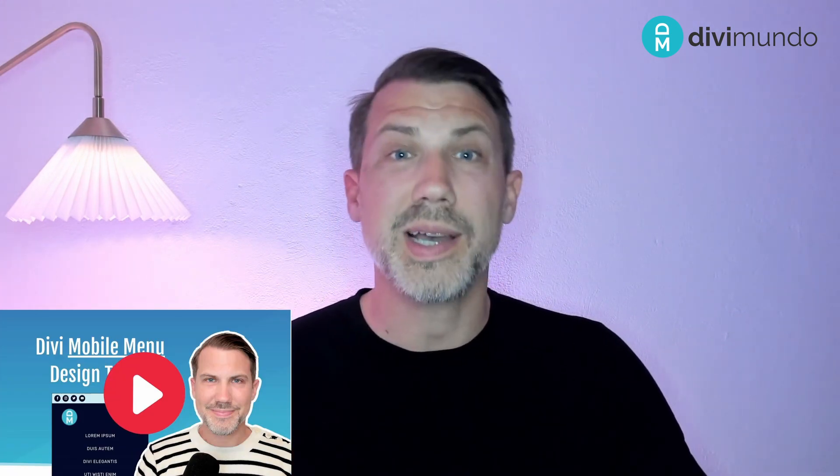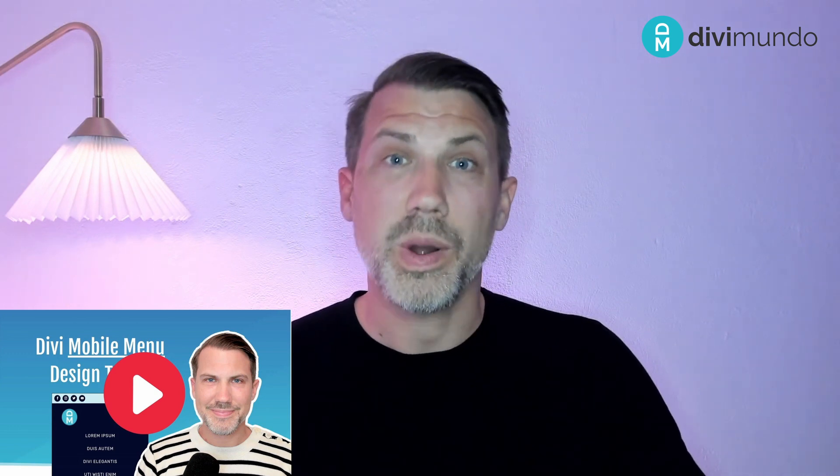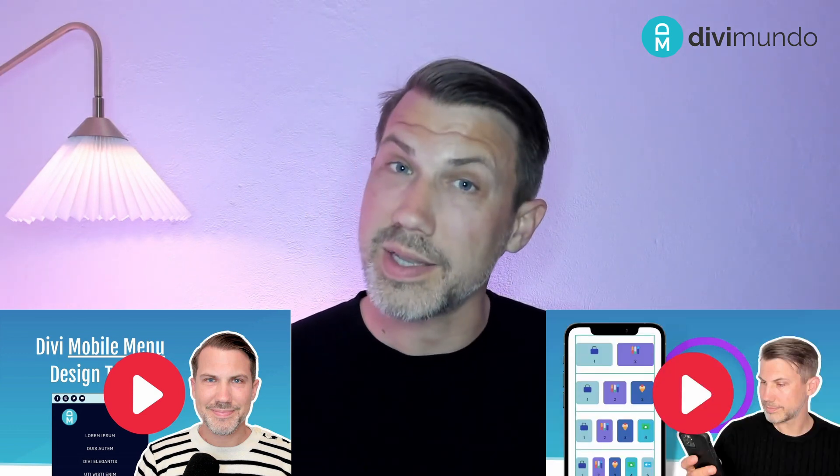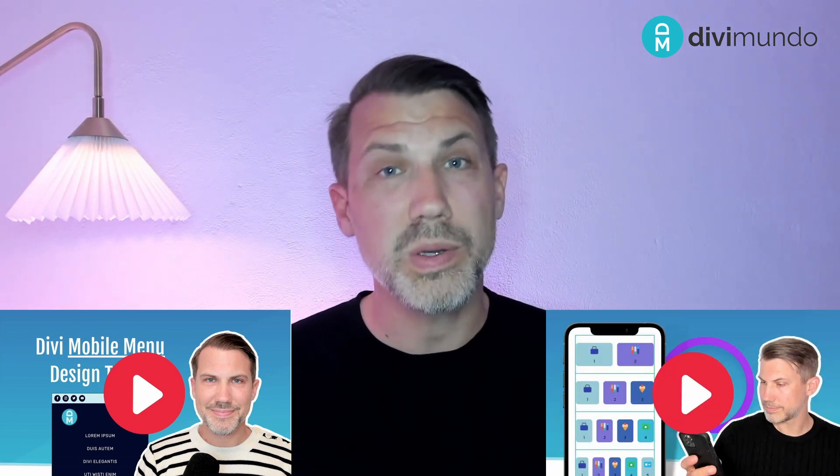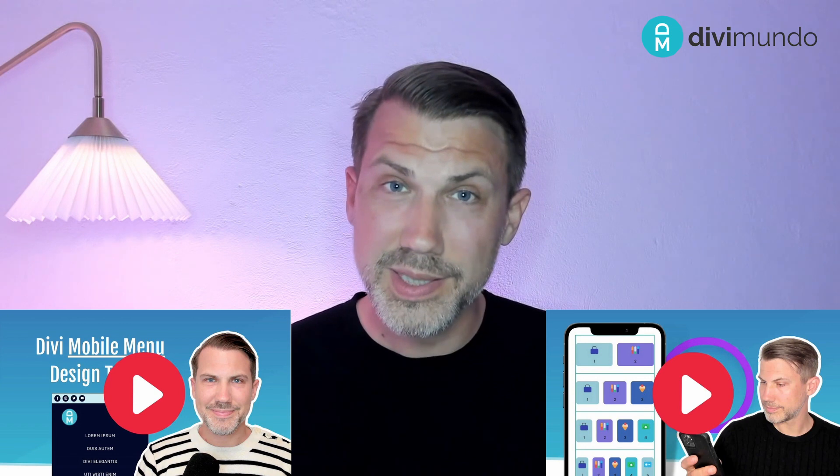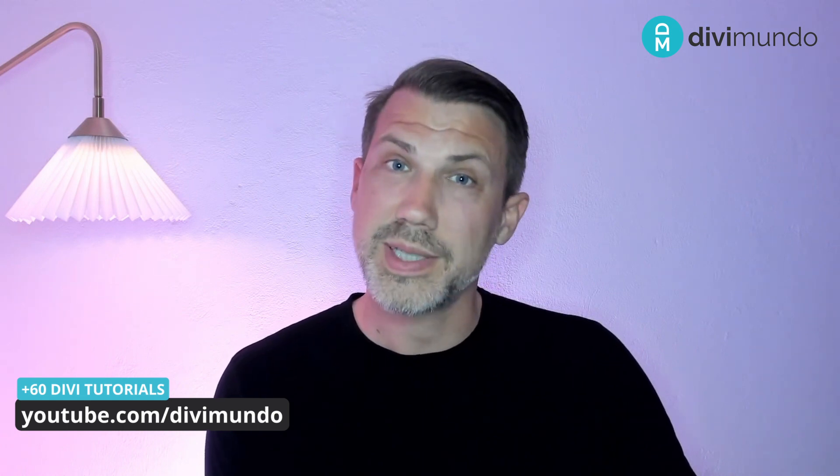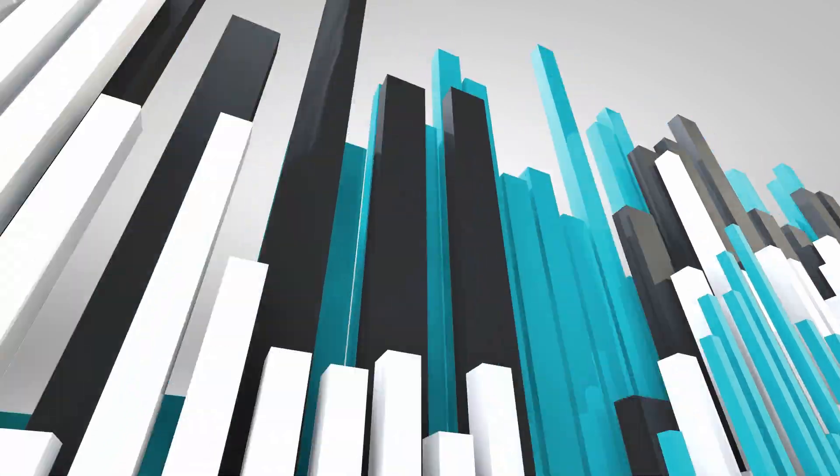That's all for today. If you want more Divi tutorials, for example on how to style the mobile menu or how to change the number of columns in mobile or tablet, or about 60 other Divi tutorials, you should check out my YouTube channel. Just search for DiviMundo or check out DiviMundo.com and you'll find everything there.